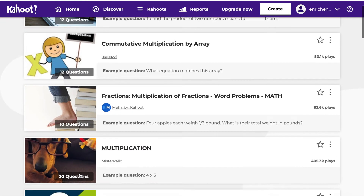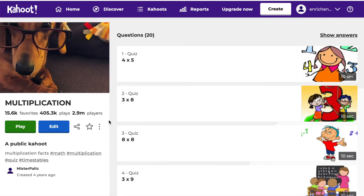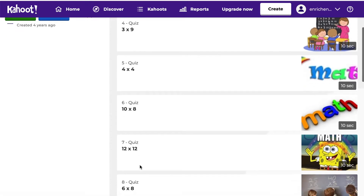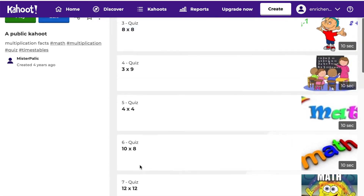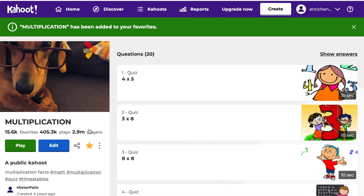I'm looking for multiplication problems like four times five, so I'll click on it to see the other questions and scan them quickly. All the questions look the same way, so that looks good. If I want to use this later but not right now, I can star it to favorite the Kahoot! and it will be saved to my folder so I can pull it up at a later time.